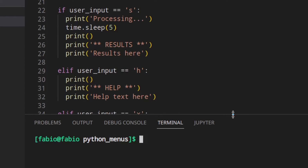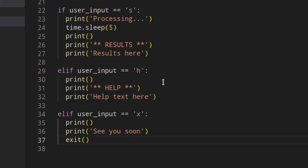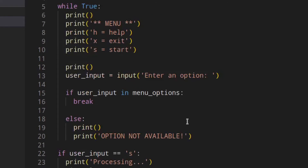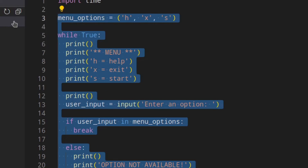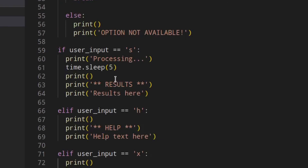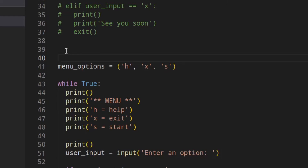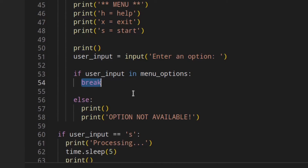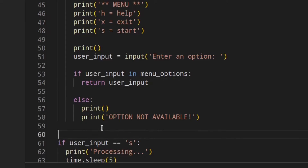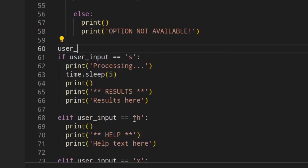Let's say you want to show this menu somewhere else in the program — you'd need to copy the whole thing again and again. So instead we're going to make a function called get_menu_option. We fix the indentation, and instead of breaking we return the user_input, because returning breaks out of the loop and out of the function.